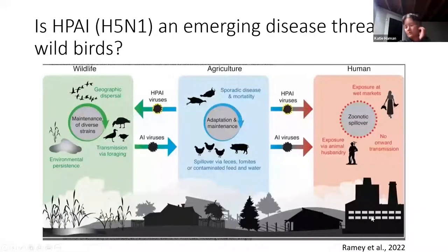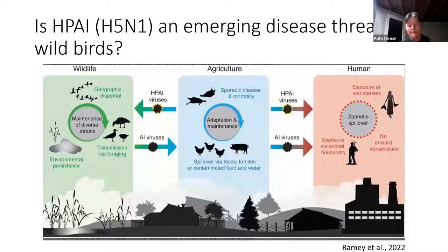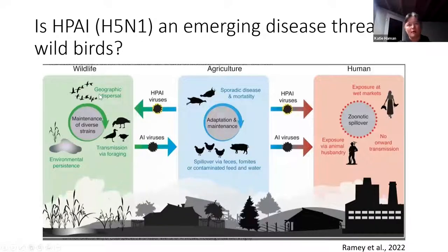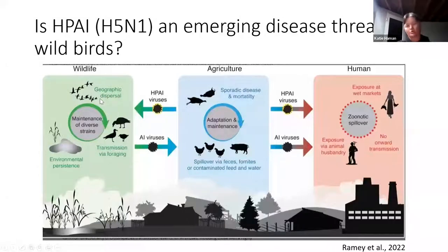Rami et al. 2022 — a paper hot off the presses — looks at H5N1 as an emerging disease threat for wild birds and goes into the history of high path AI in general. Traditionally, wild birds were the reservoir where avian influenza circulated in waterfowl, and it would spill over into domestic birds — mostly chickens or turkeys — where it would mutate and become high path avian influenza. When we saw mortality in wild birds, it was thought to be due to spill-back from agriculture; it wasn't really thought that high path AI was circulating in wild birds.